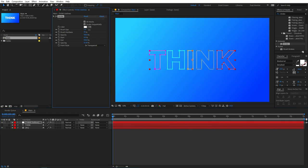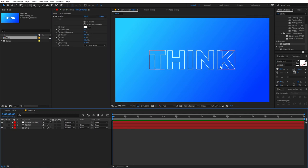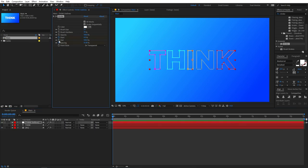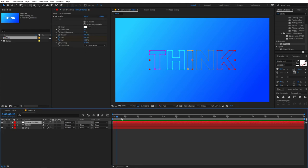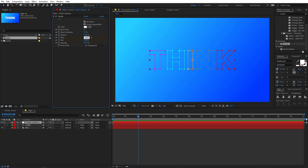You can play around with the brush thickness — pick whatever you want. Now let's animate this using the Start and End properties. Add a keyframe at the beginning and set both values to 50. Then move to around two seconds and set Start to 100 and End to 0.